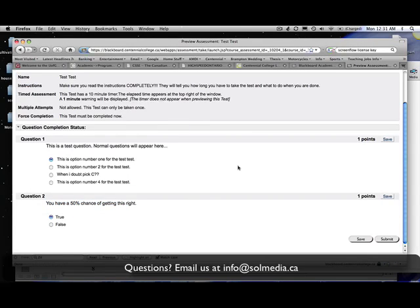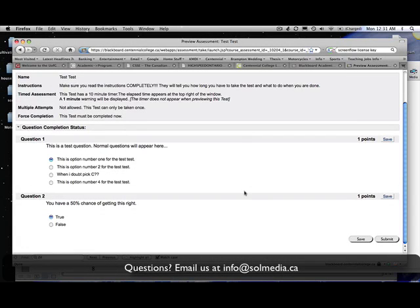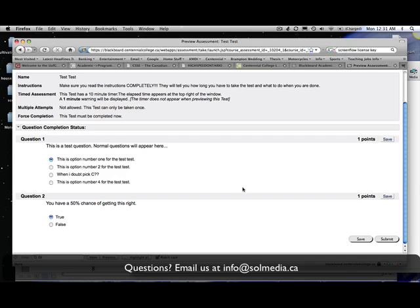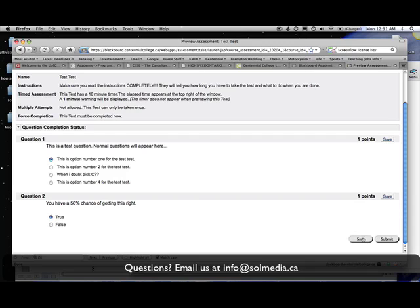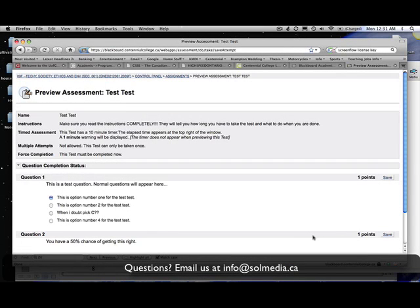Normal tests are going to be longer than two questions generally speaking, so you're going to have a few more questions to answer before you can go to the next step. But you want to make sure that you've answered all of the questions. Once you've answered all of the questions, you're going to click the save button. What this does is it saves your entire test for you.